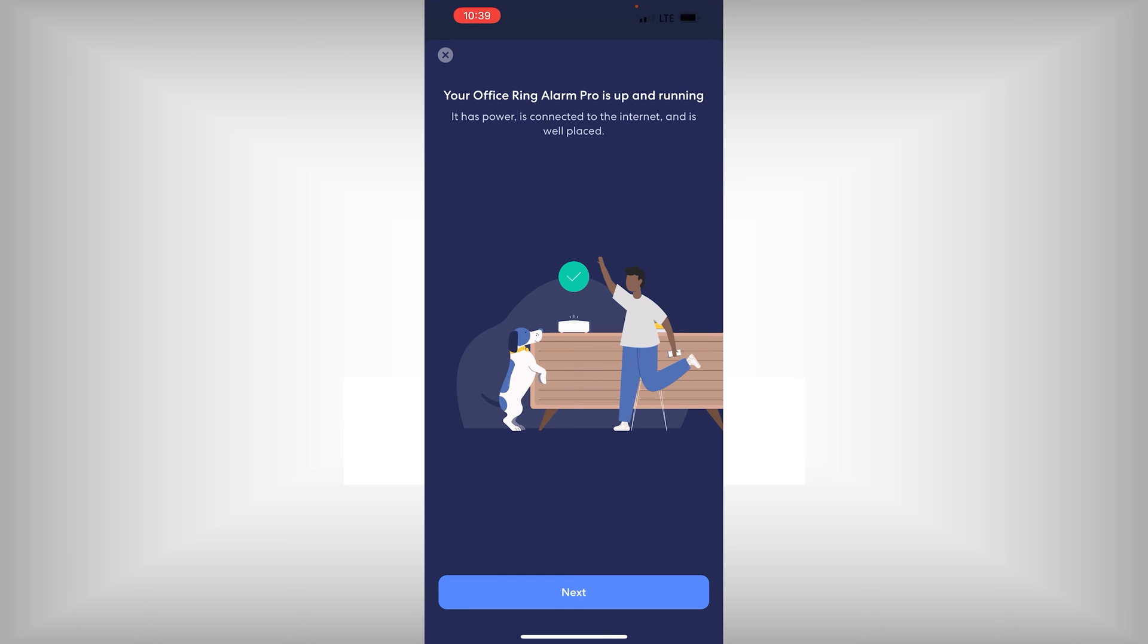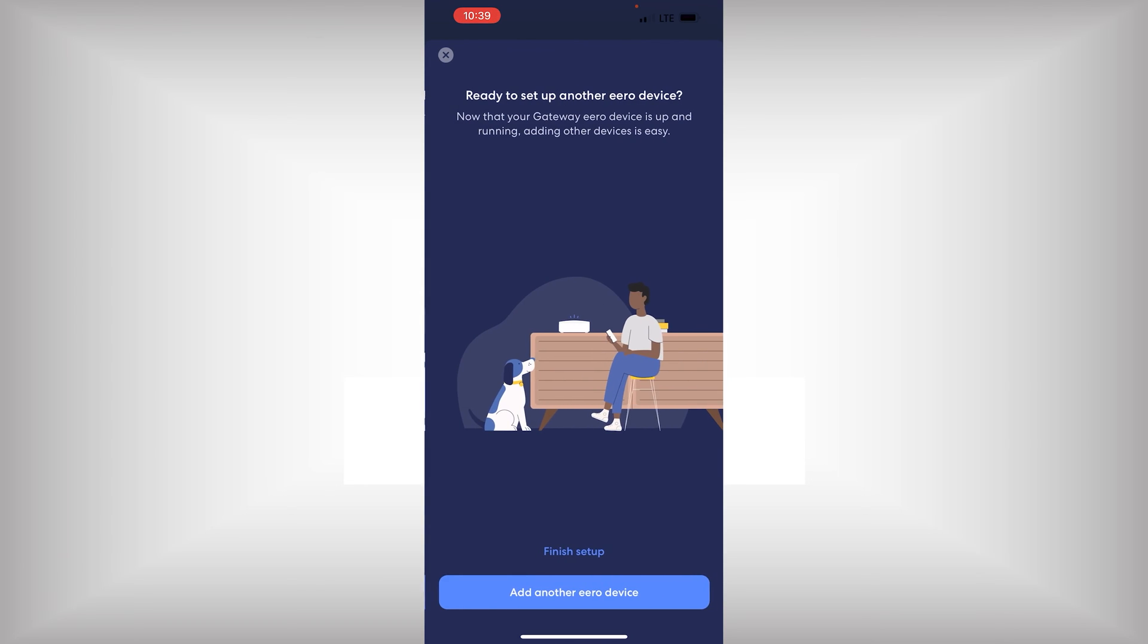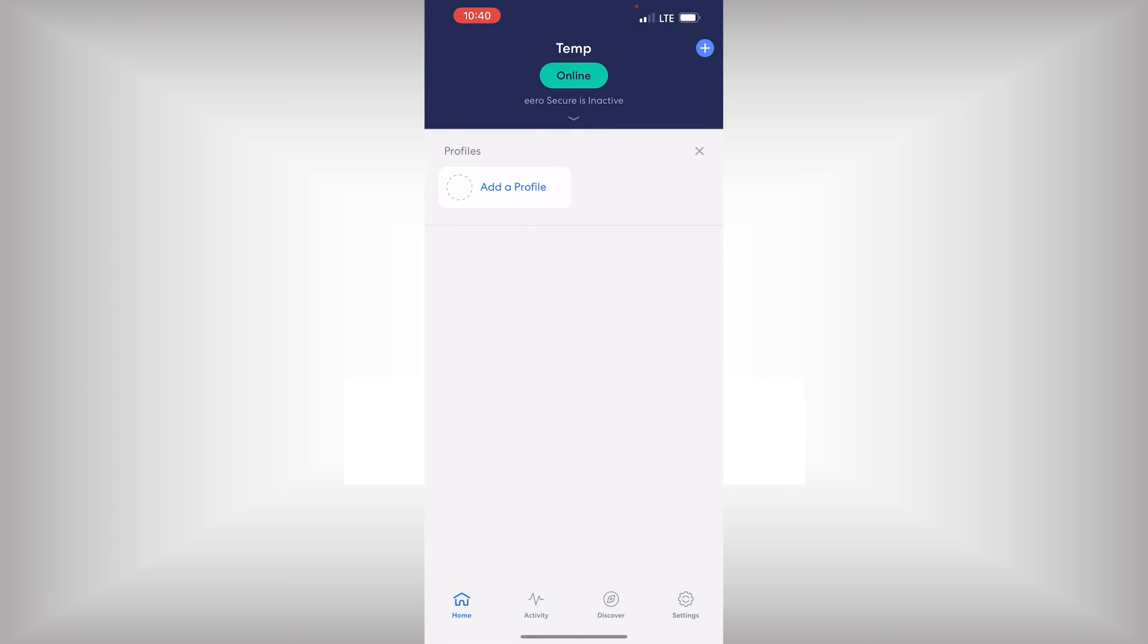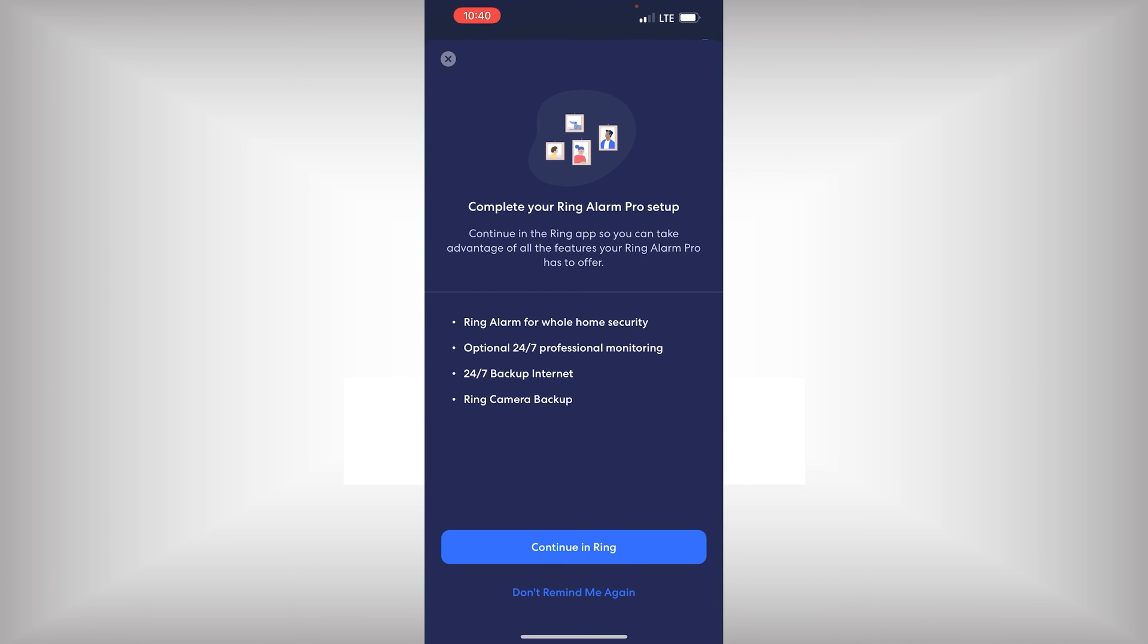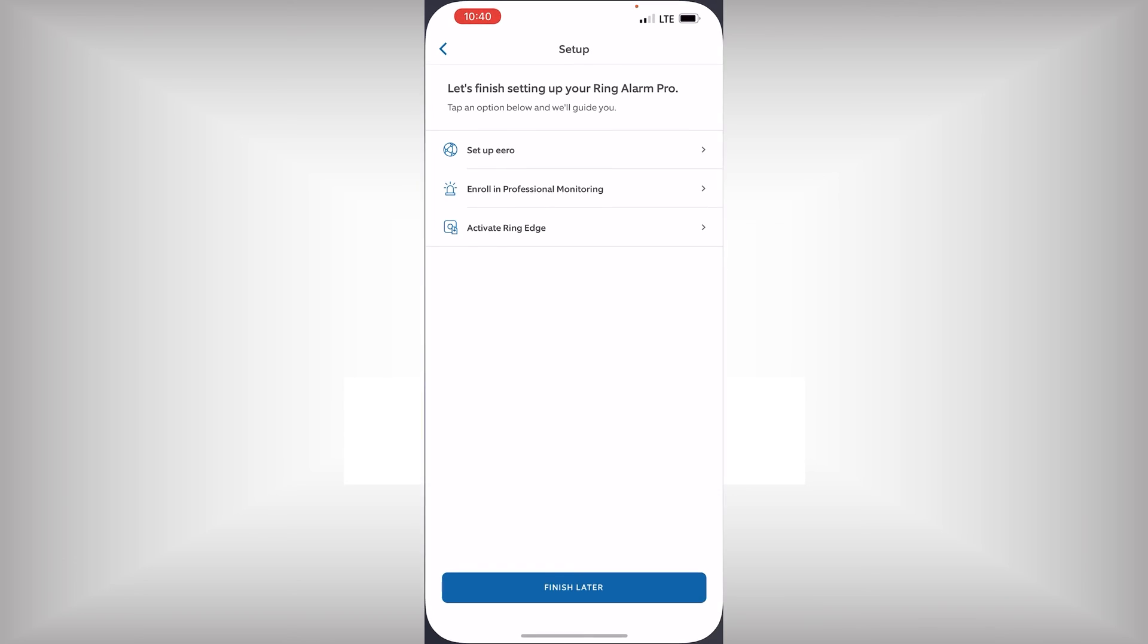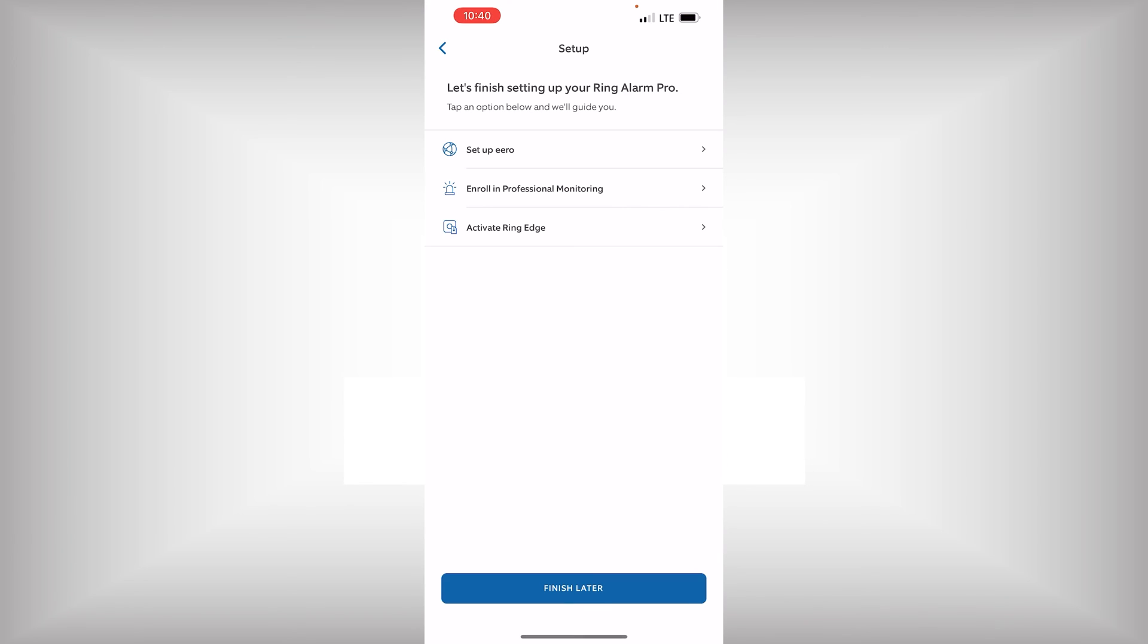So, we can see now it's up and running. And we can add another device. We're not going to do that right now. We're just going to finish the setup. At this point, we're all set. And it's at this point, you would go ahead and configure the professional monitoring.